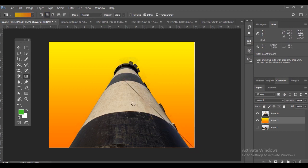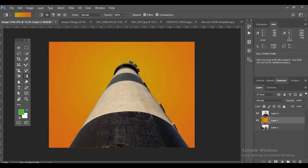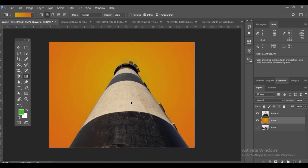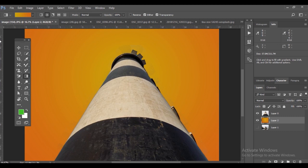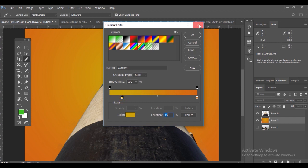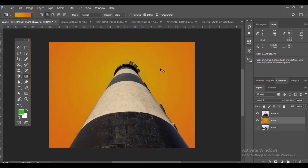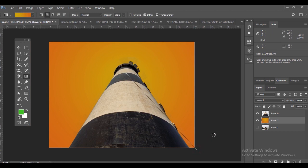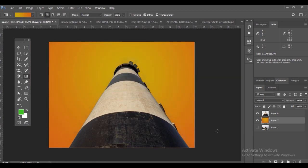This is a linear gradient applied to the lighthouse. There are other options as well under gradient. Now I've applied radial gradient, and you can change the color area of a particular gradient.